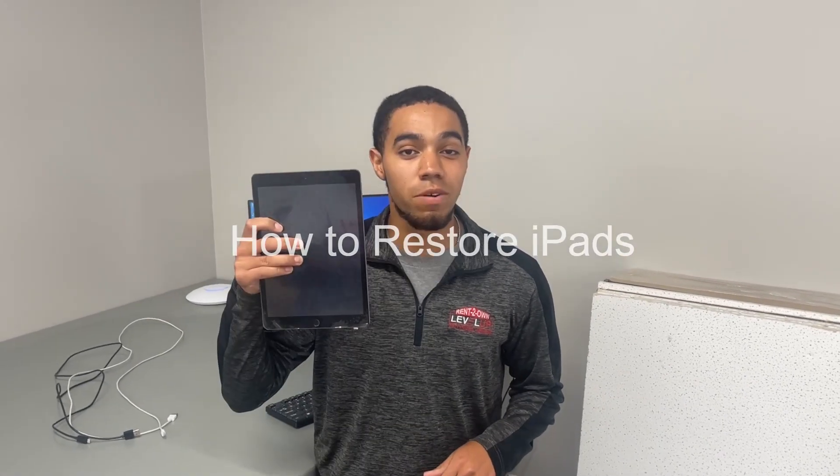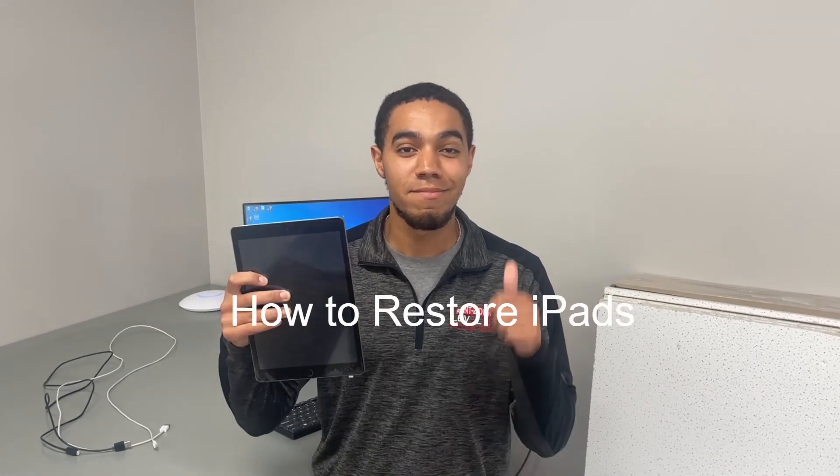What's going on guys? It's Tyler from Service and today I'm showing you guys how to restore iPads. Let's get into it.